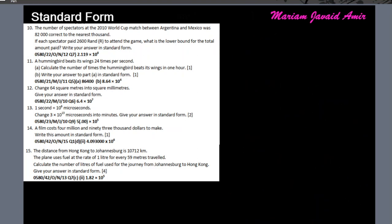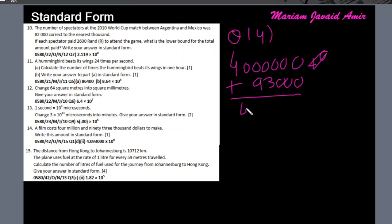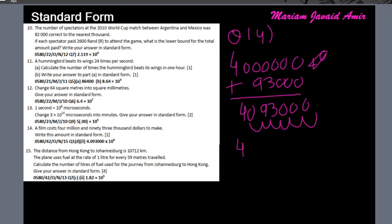Question 14: a film cost 4 million and 93,000 dollars to make. Write in standard form. Writing it out: 4,000,000 + 93,000 = 4,093,000. The decimal needs to move six places to the left, so the power of 10 gets 6 added, giving 4.093 × 10⁶.